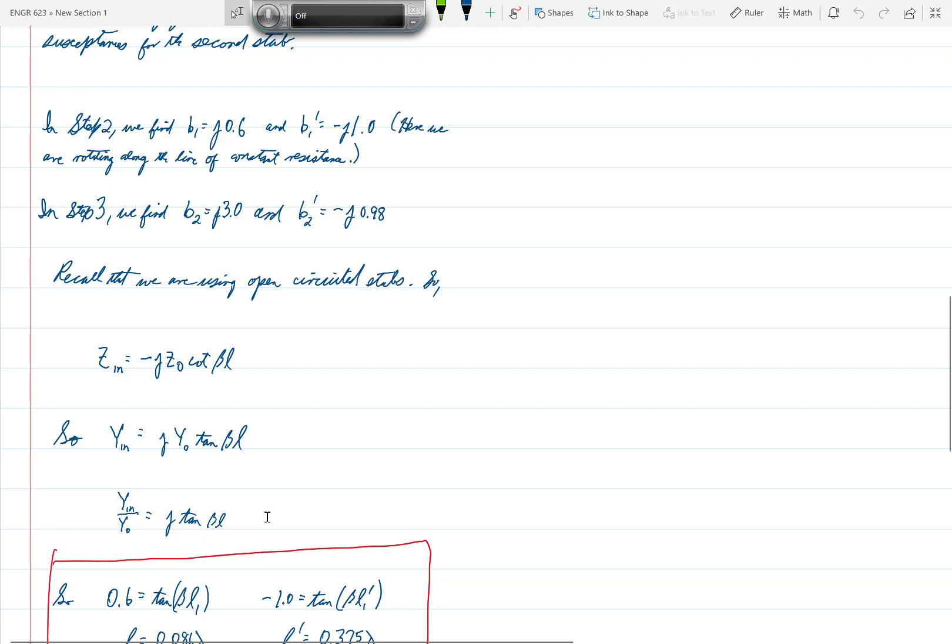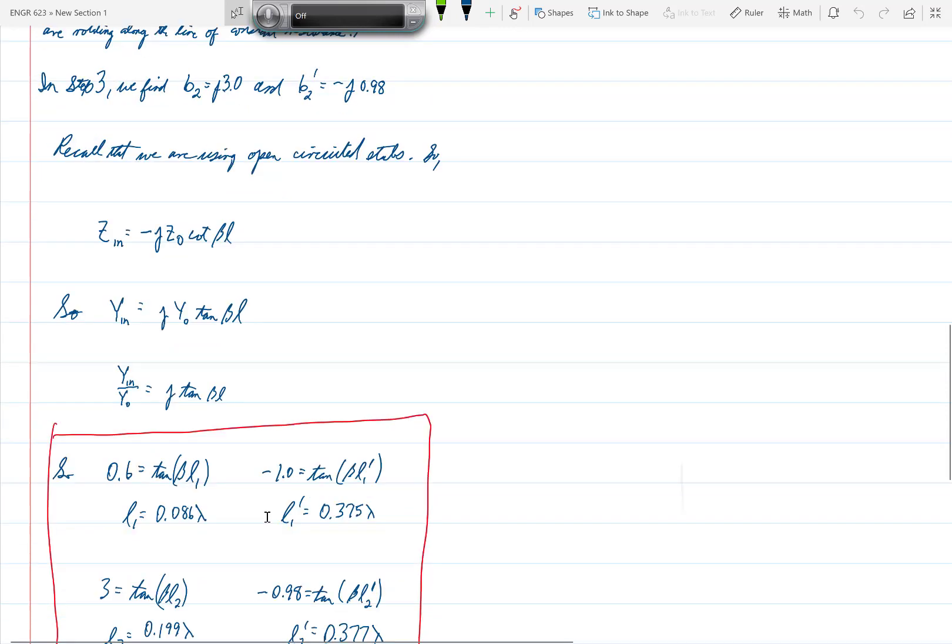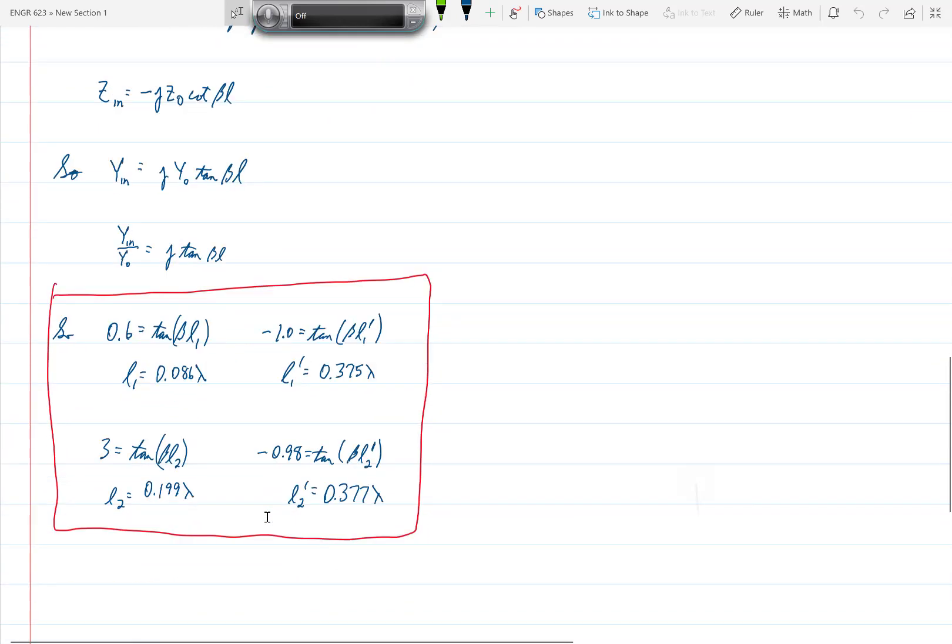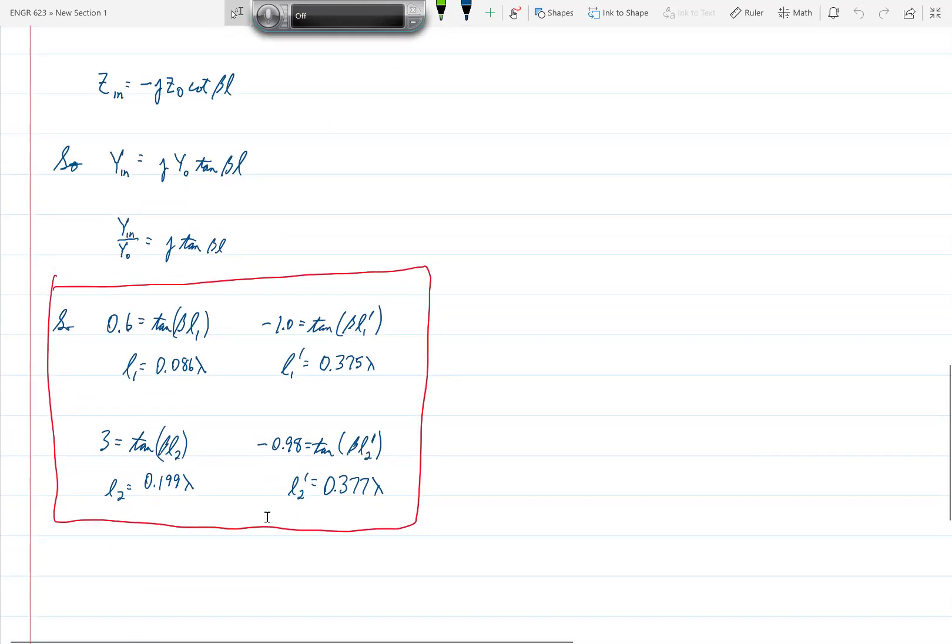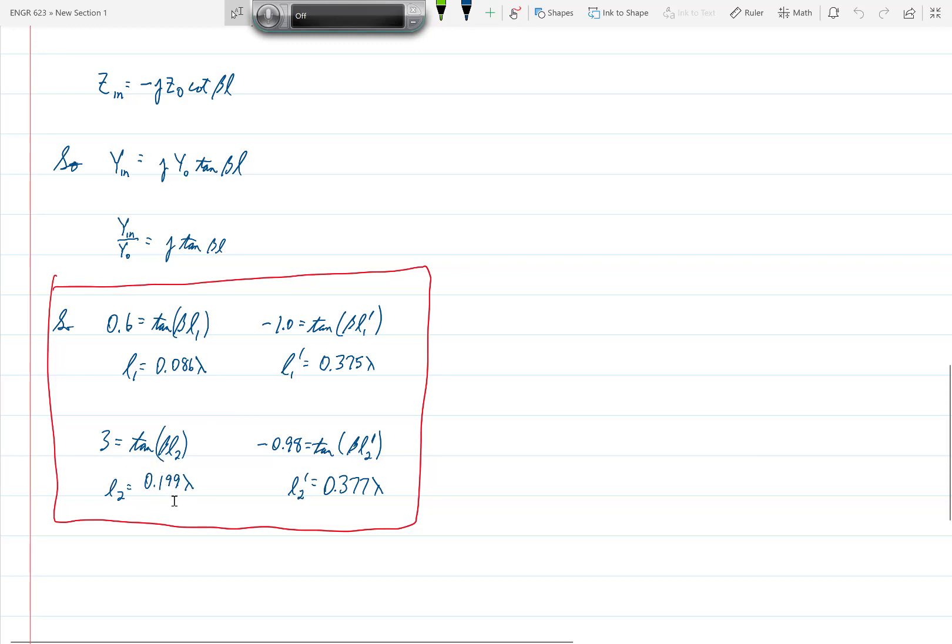And so if we take the four values that we have found and solve for the different L's, we get that the two possible values for L1, which is the length of the first stub, are either 0.86 lambda or 0.375 lambda, and the two values for the length of the second stub would be 0.199 lambda and 0.377 lambda.